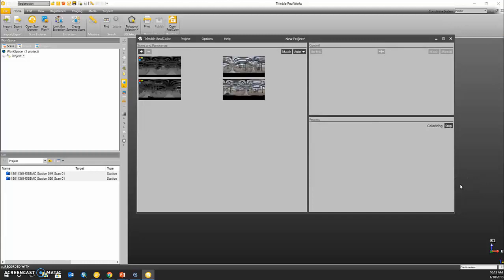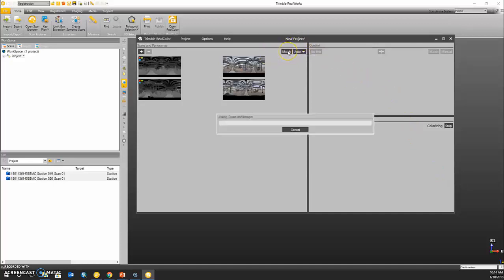Now we can use a manual matching technique and select our scan data and our imagery, or we can have the computer try to automatically match our images to our scan data. That's what we're going to try by clicking match.